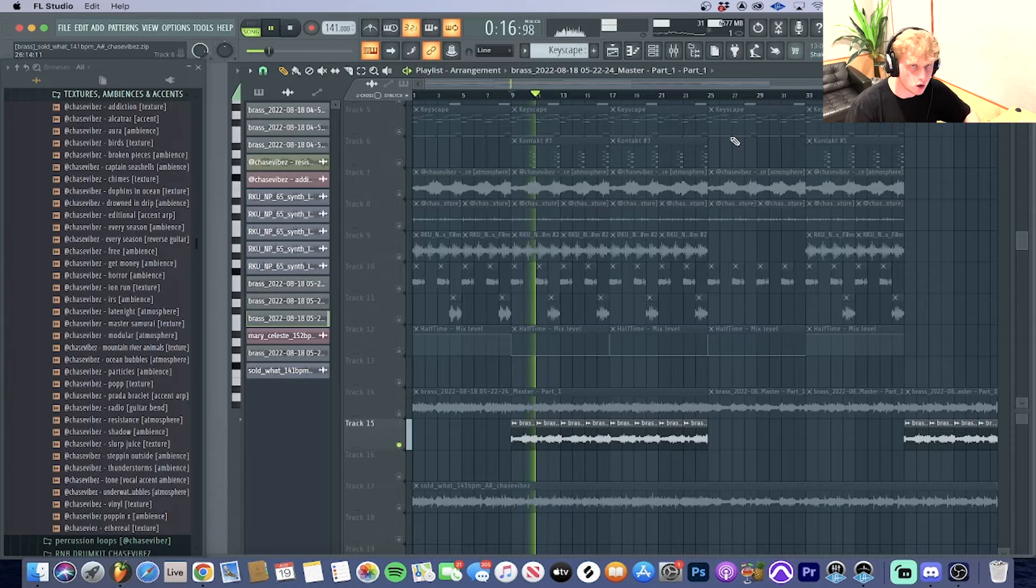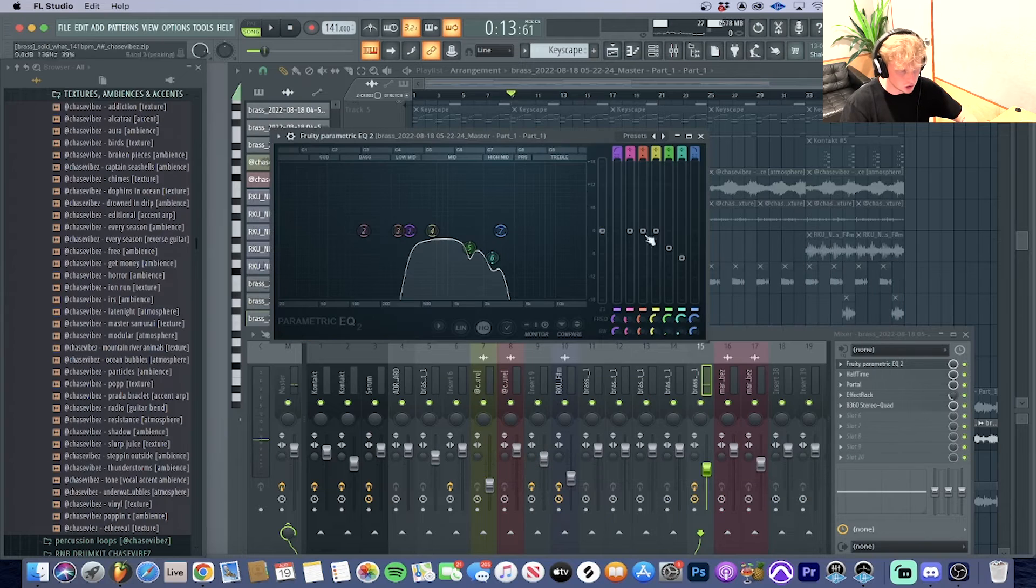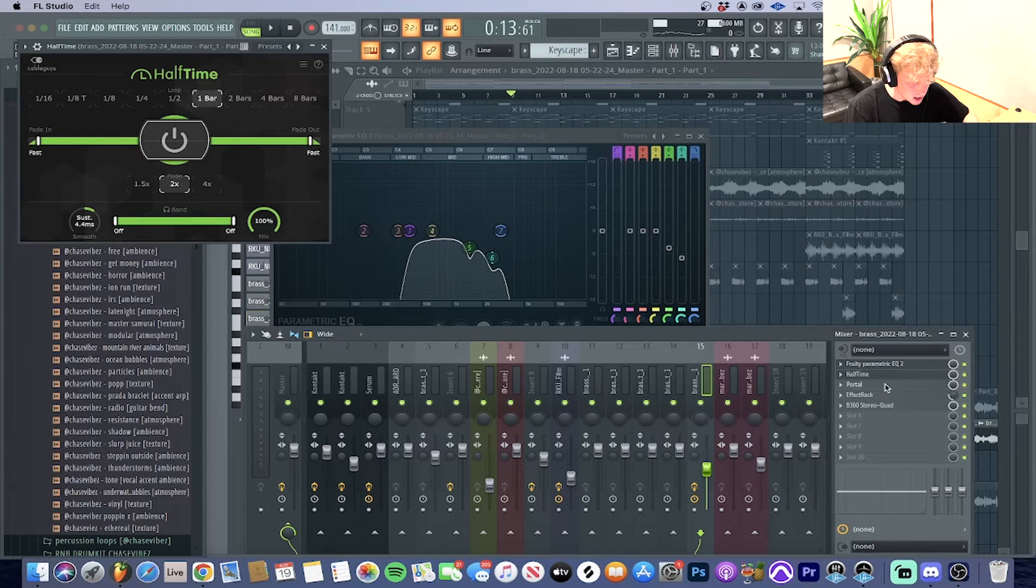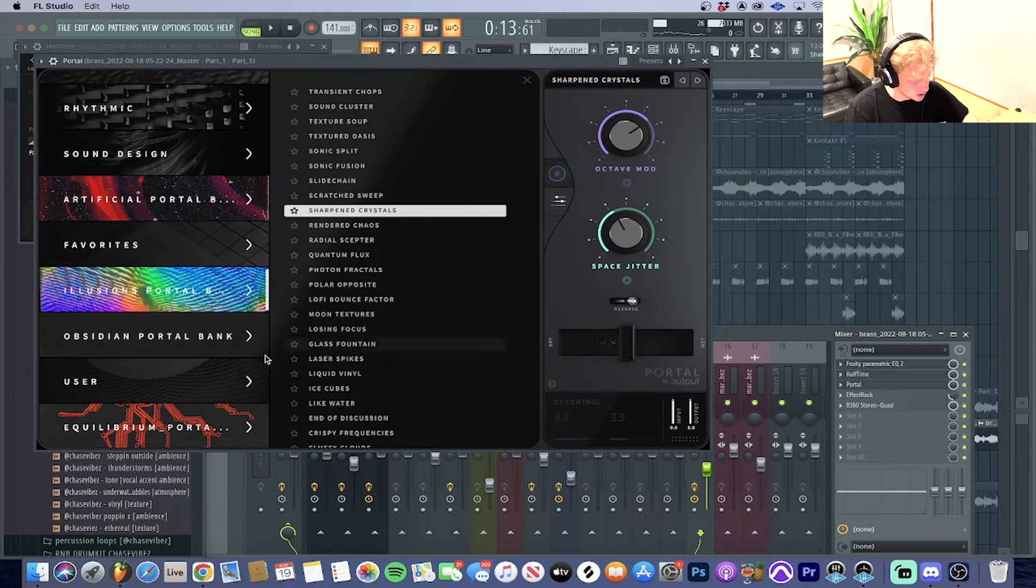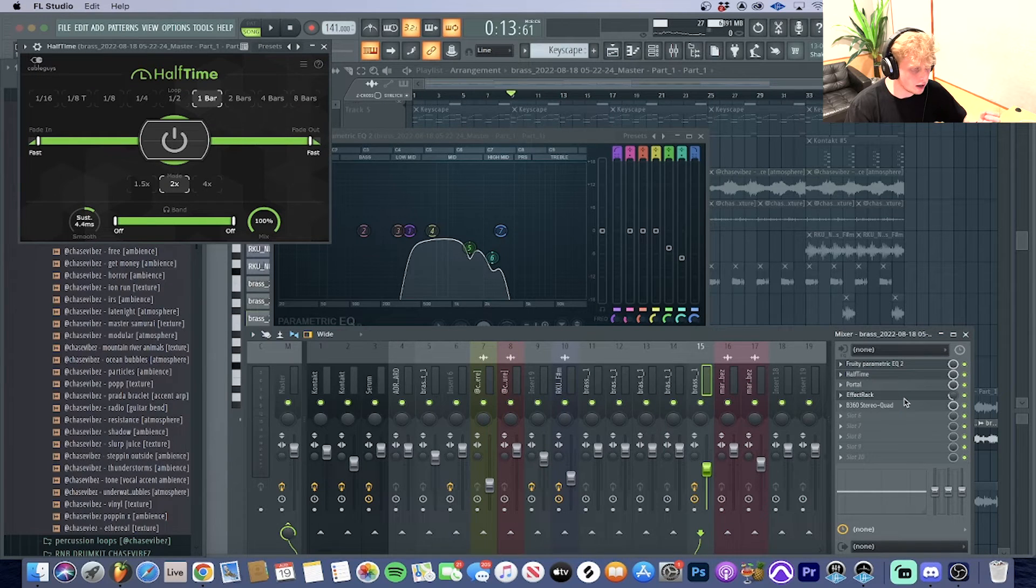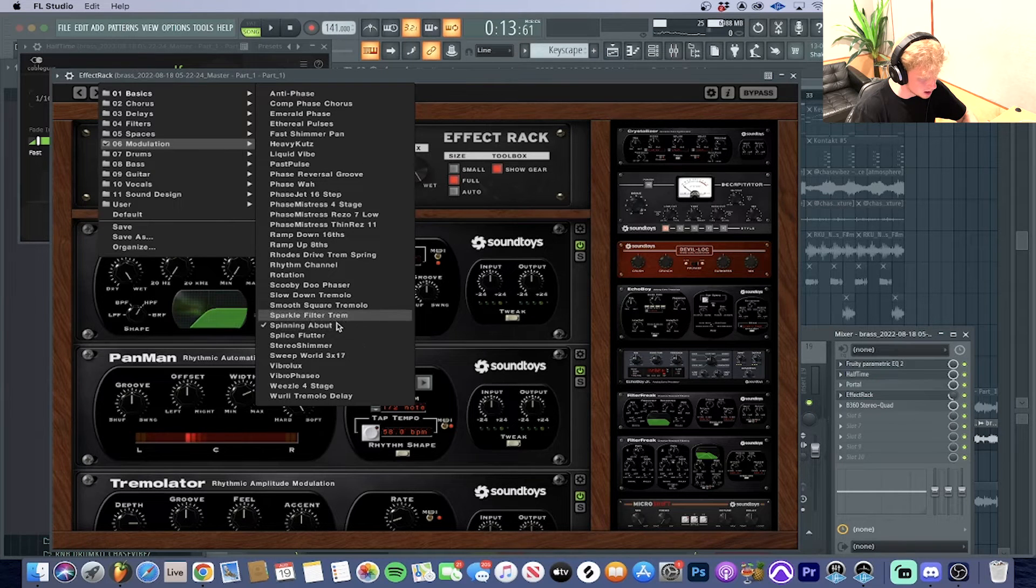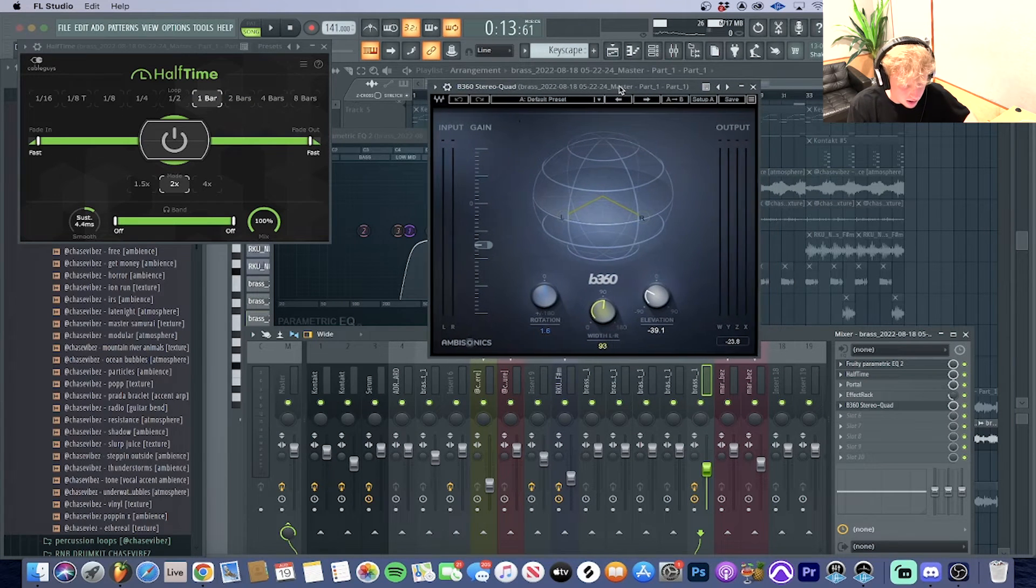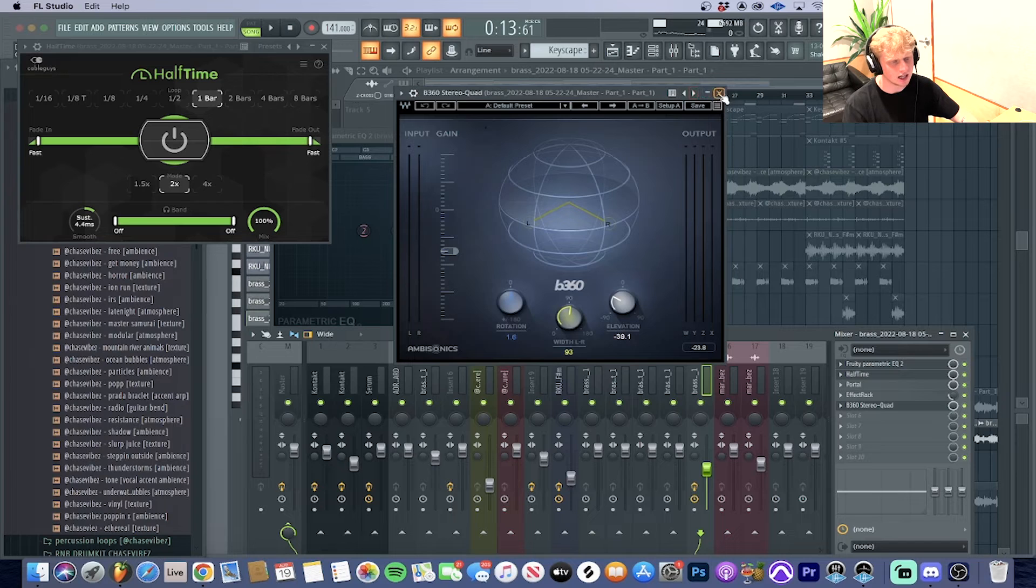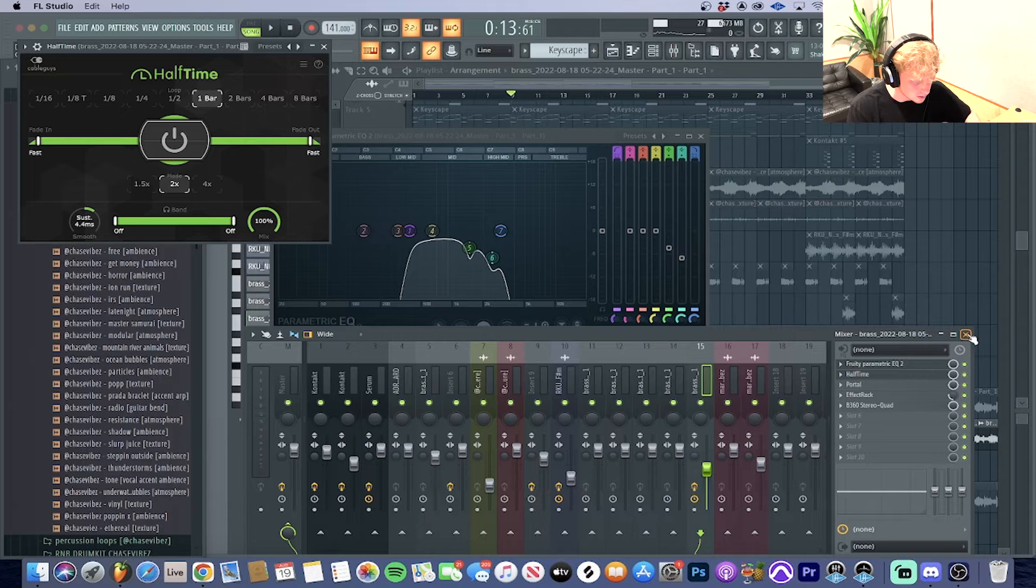I also processed it a lot. I put an EQ on it to EQ some of the harsh ends out. I put Half Time on it, I also put Portal on it—I used the Sharpened Crystals preset out of Steven Schaefer's Illusions Portal bank. Then I also threw on Effect Rack, went to the modulation presets and the Spinning About. I also went to this new plugin I've been using called the B360 Stereo Quad or whatever—I don't really know what this does, it just kind of moves your sound, tucks it in the back or in front. You just move it wherever you want, basically. I've been fucking with that a lot.